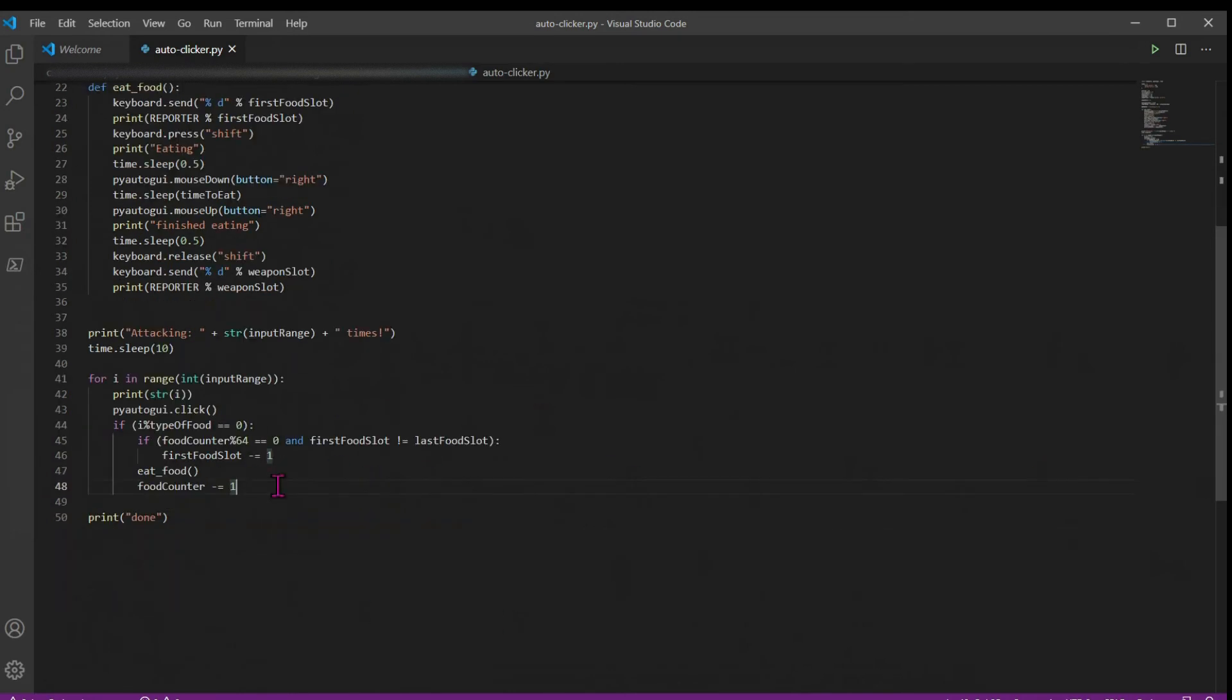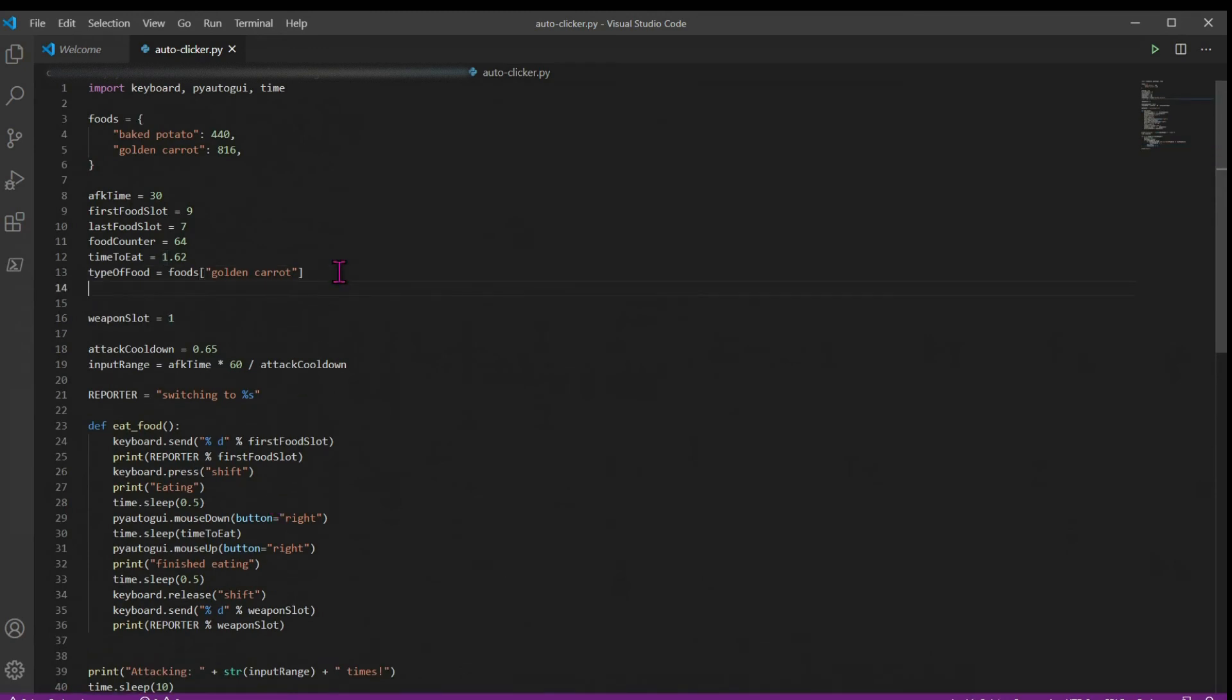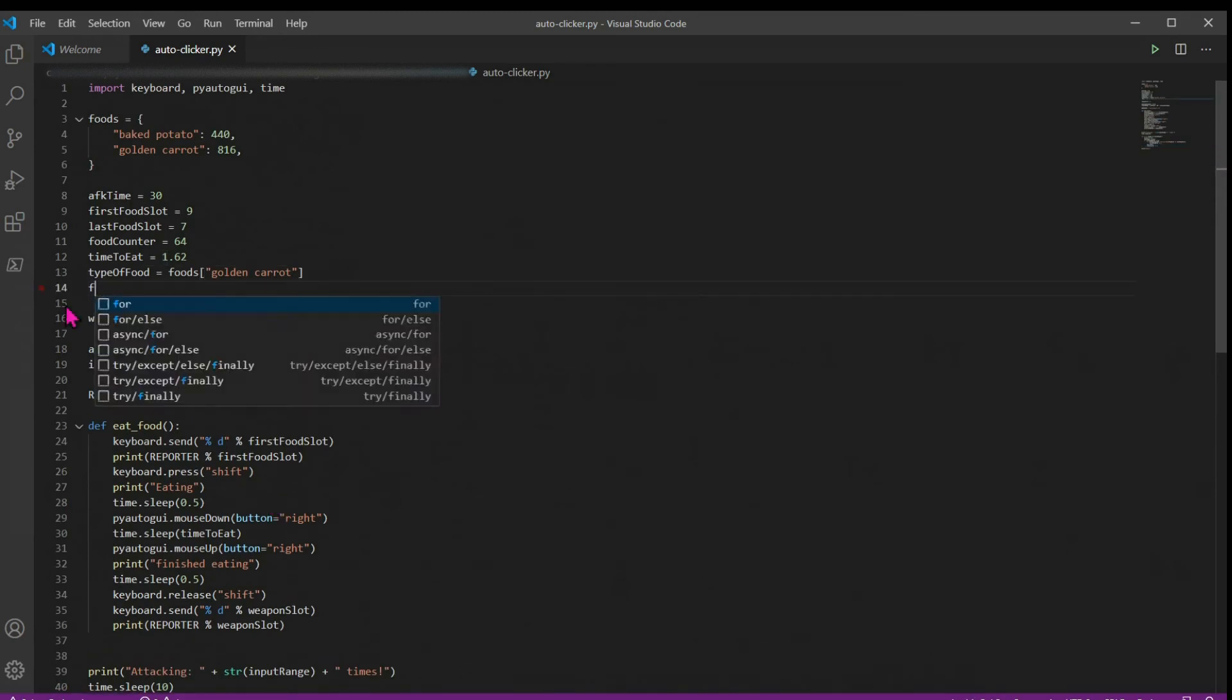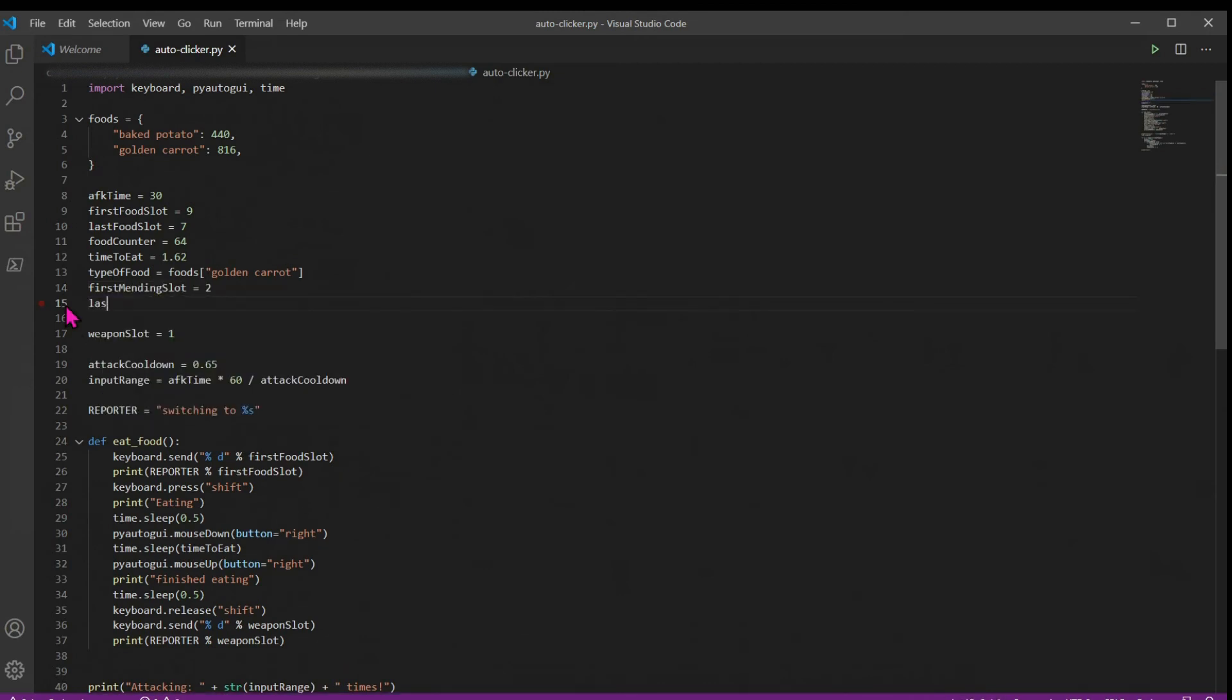So now that we're done with our eat logic, we can handle mending items. So up at our variables again, we're going to have our first mending slot, and let's just call this equal to two. And we're going to have our last mending slot. Let's say this is equal to five.